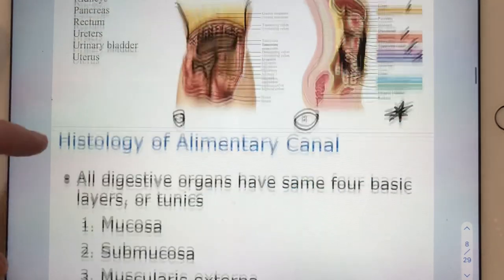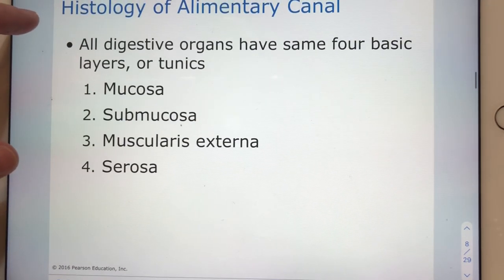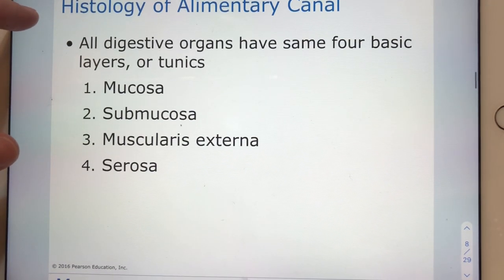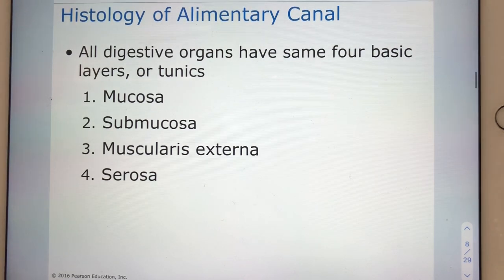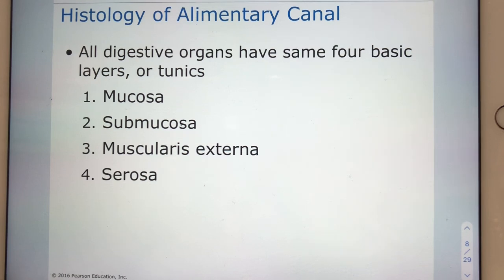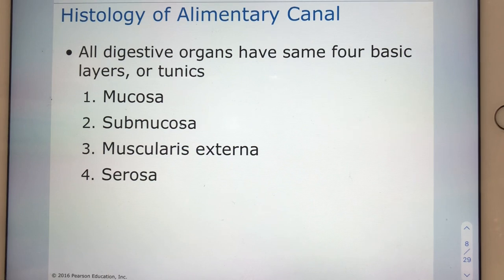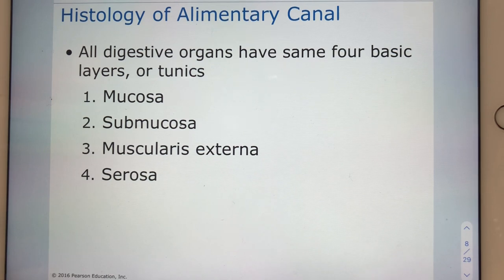Slide nine: along the alimentary canal, the wall of our organs typically features four layers — four tunics. They are the mucosa, the submucosa, the muscularis externa, and the serosa.